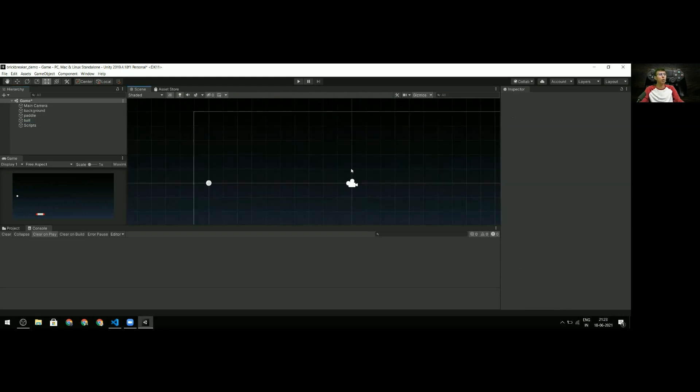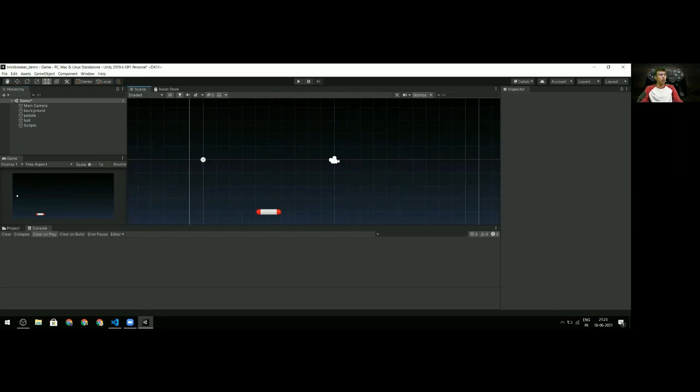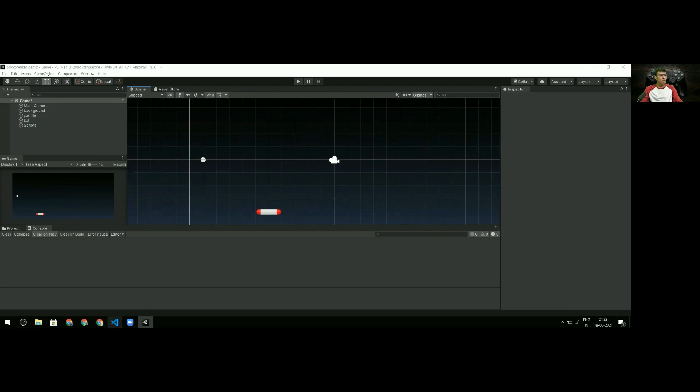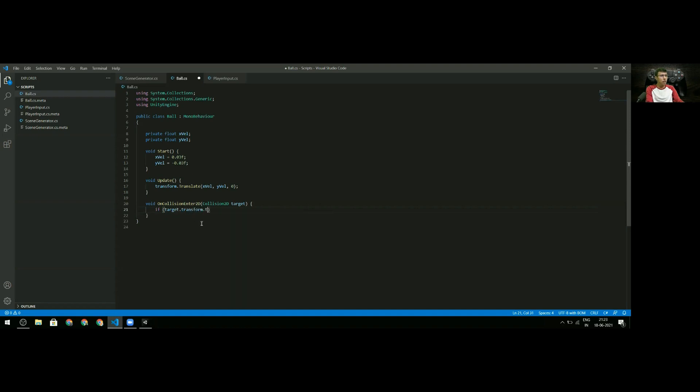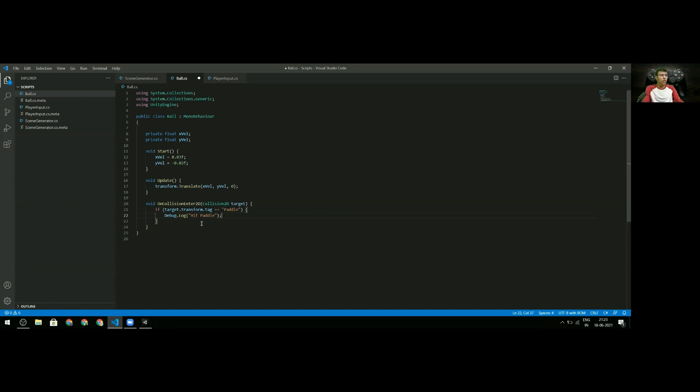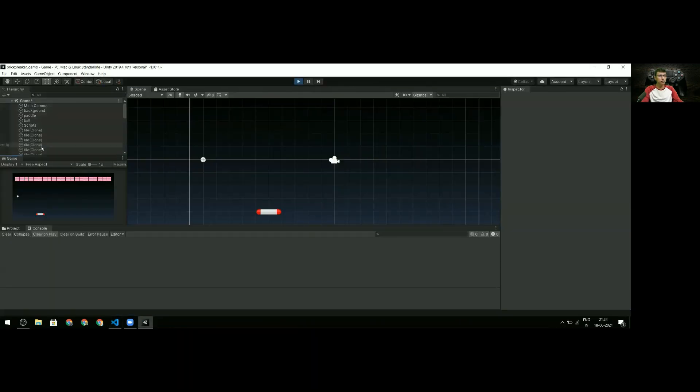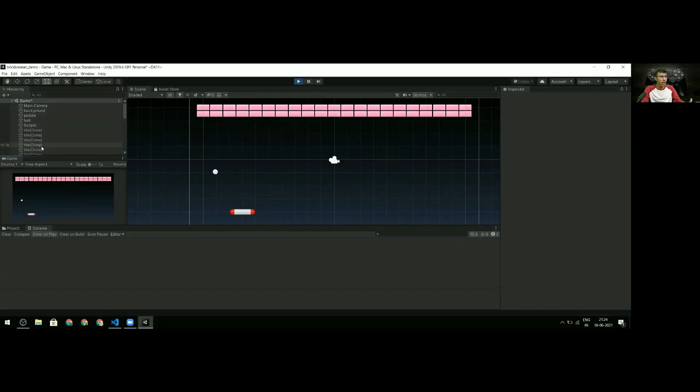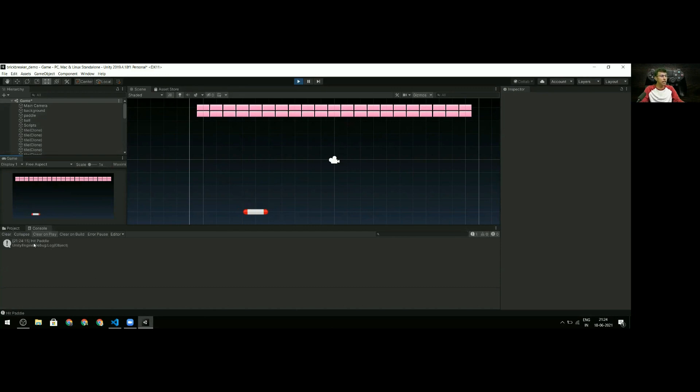In code, I write: if target.transform.tag equals 'paddle', then Debug.Log 'hit paddle'. Once this is done I can test it out. I'm running my project now - when the ball hits the paddle you can see I immediately got a 'hit paddle' message. We're detecting collisions perfectly!